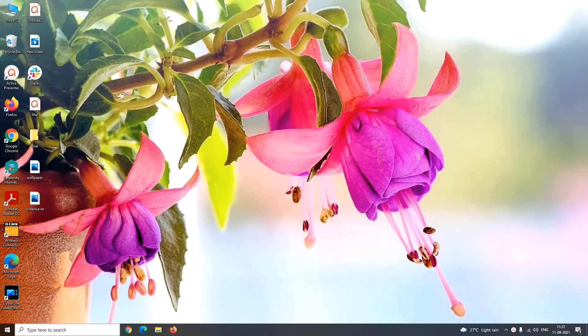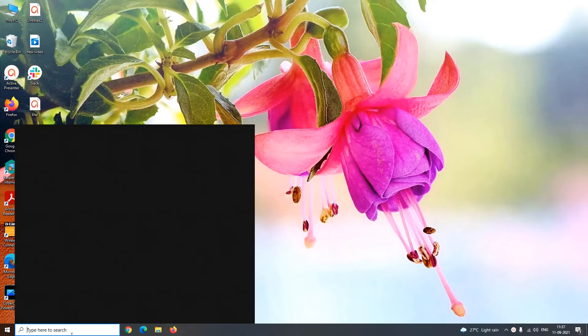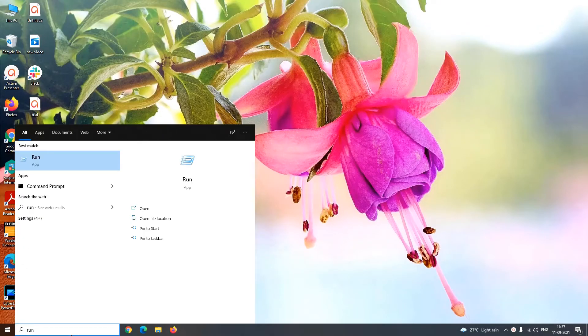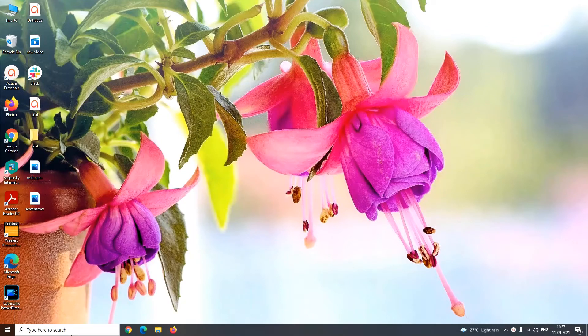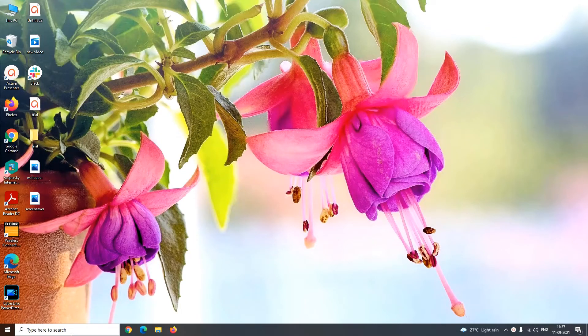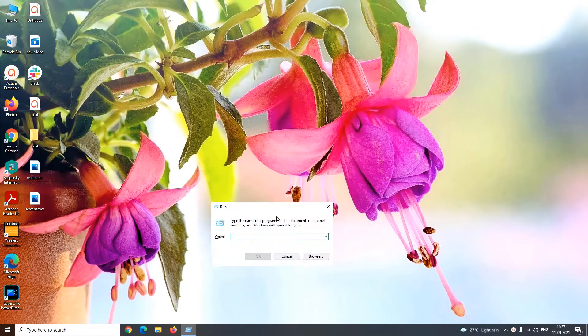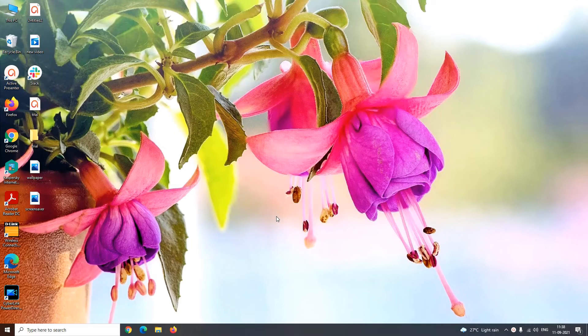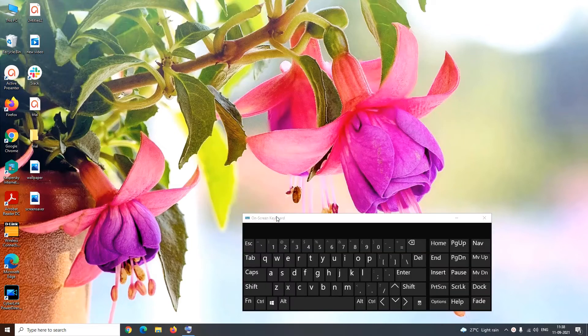Next method is using run app. Type run in Windows search box or you can directly get this run window by pressing Windows plus R button. In this run window you have to type OSK which stands for on-screen keyboard. Just press enter and the virtual keyboard will appear on your screen.